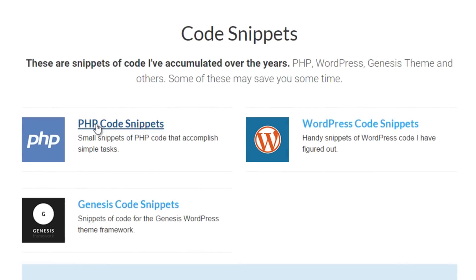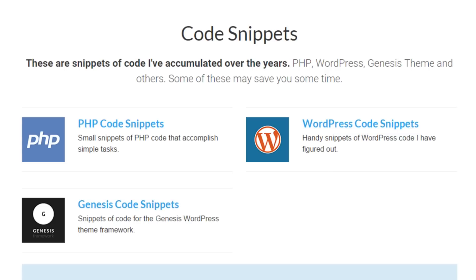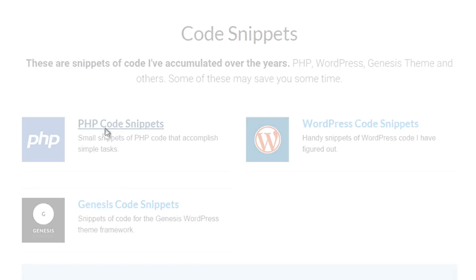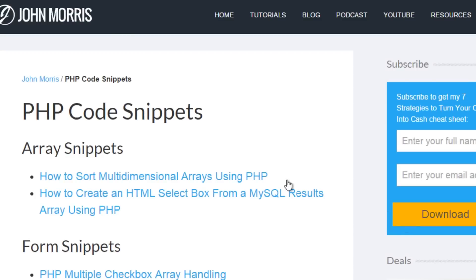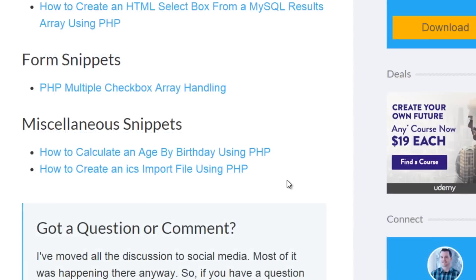And you'll see PHP code snippets, WordPress code snippets, and Genesis code snippets. So you can go ahead and click on through to the code snippets that apply for the video you're watching. And you'll be able to get access to that code snippet. Now, if we click here, for example, on PHP code snippets, then we will be taken to that page. And you'll see all of the different code snippets here. And you can click through and you'll get the video you'll get the description and you'll get the code snippet as well.